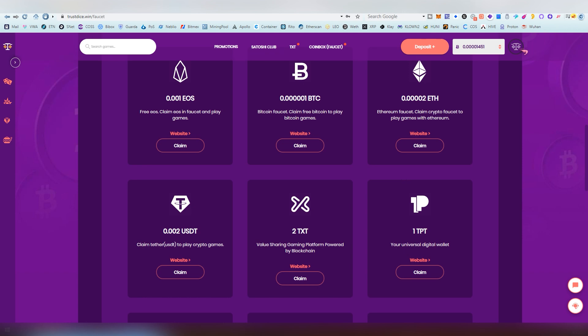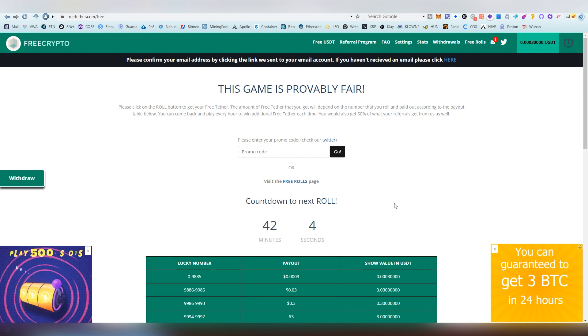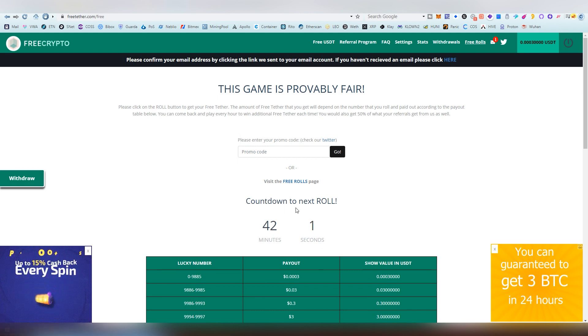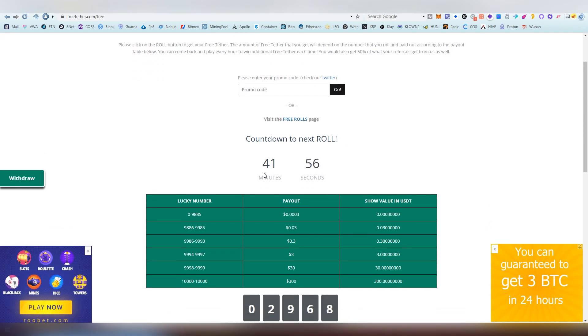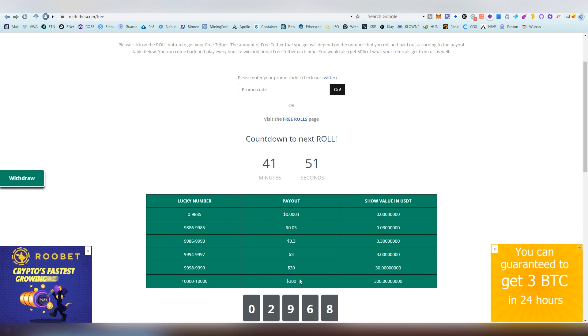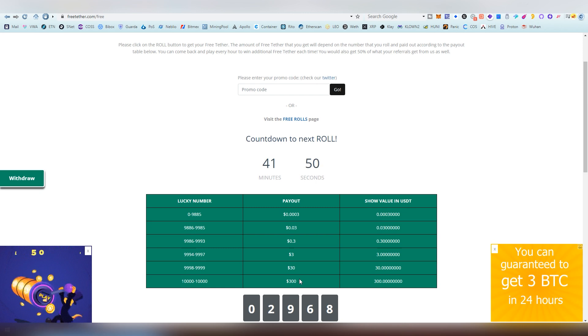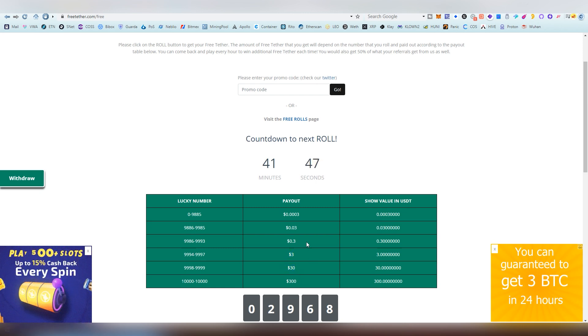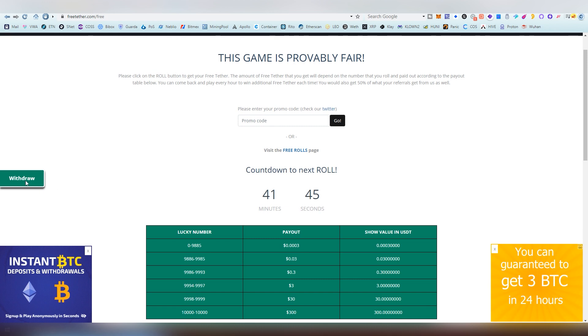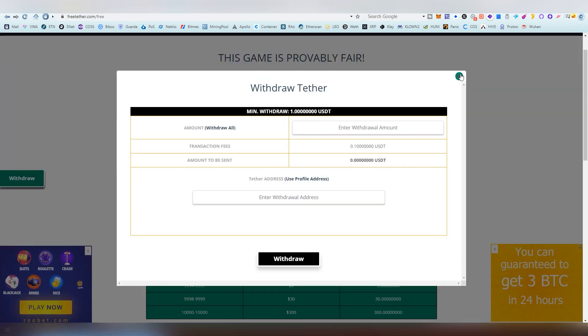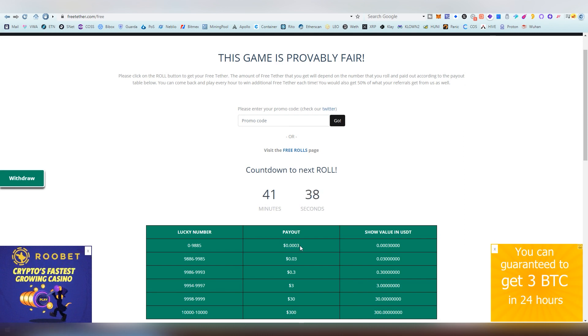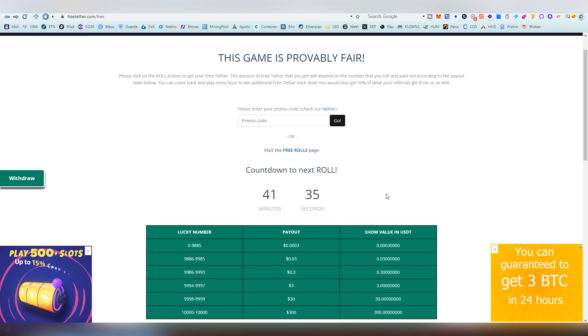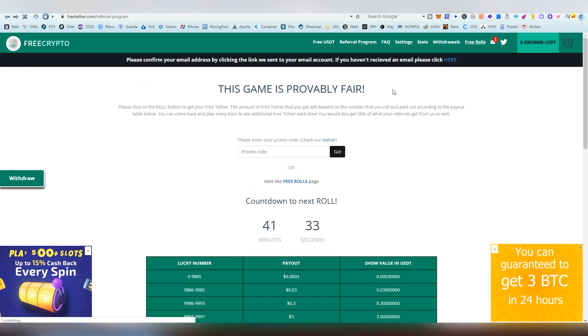Next up we have freethether.com and this one basically lets you claim every hour and it gives you basically a roll and every lucky number basically gives you a certain amount. If you're lucky you can get three hundred dollars with a one spin or thirty dollars, three dollars. The minimum withdrawal amount is one tether so it's not really that far. Then again if you're going to be scoring the lowest amount every single time it's going to be taking a bit of time. You can also refer people to the program which is going to be making that process a lot faster.